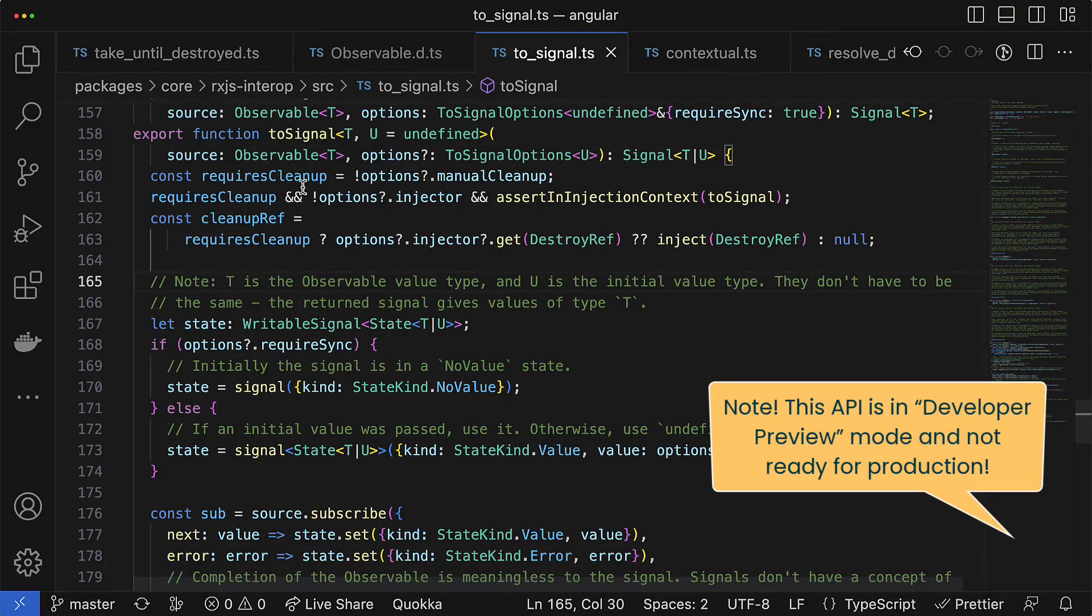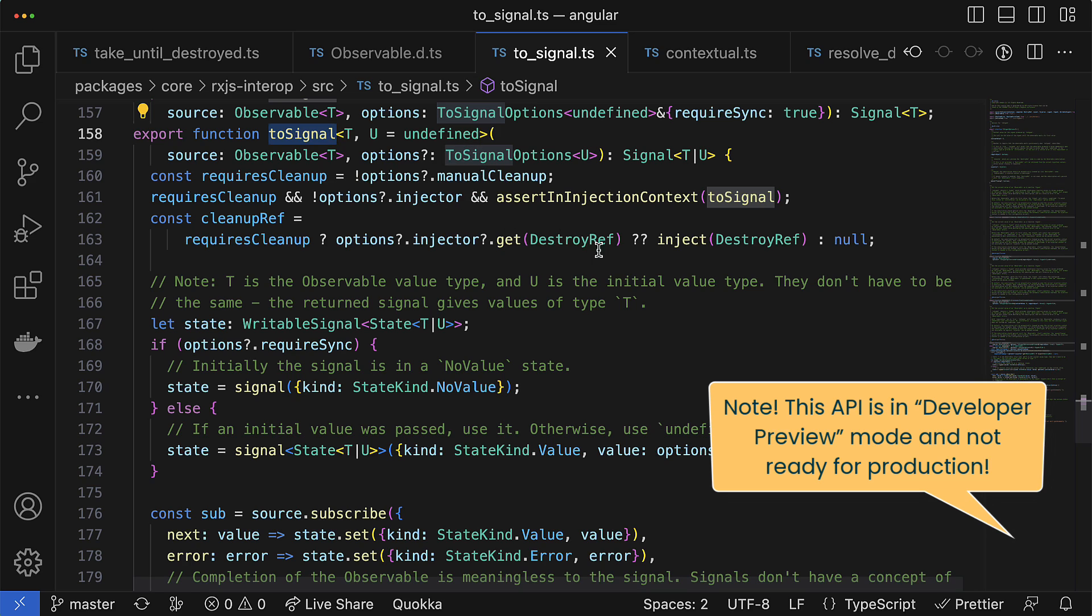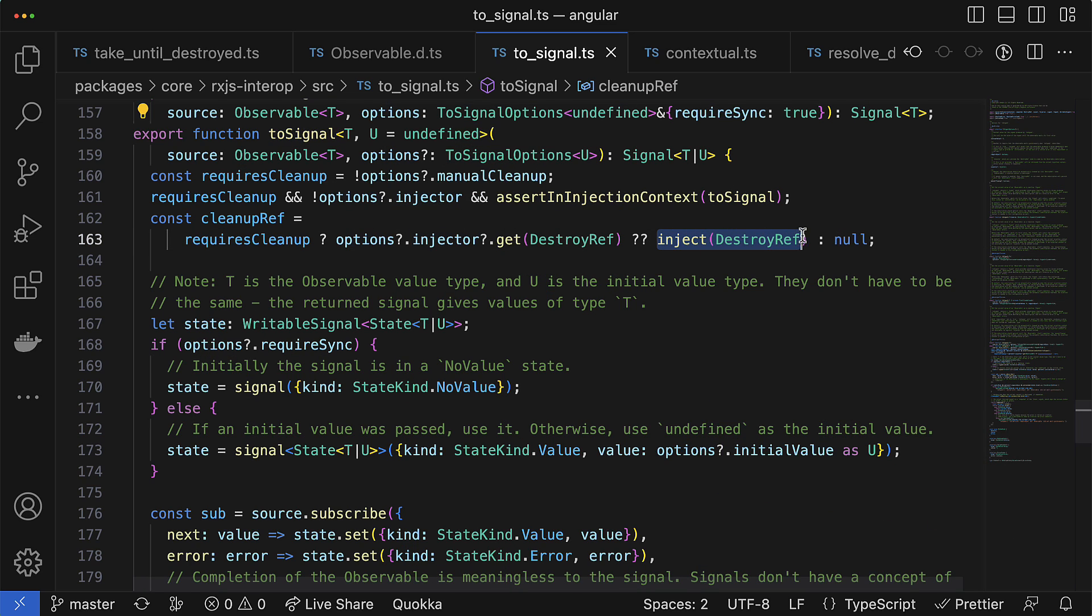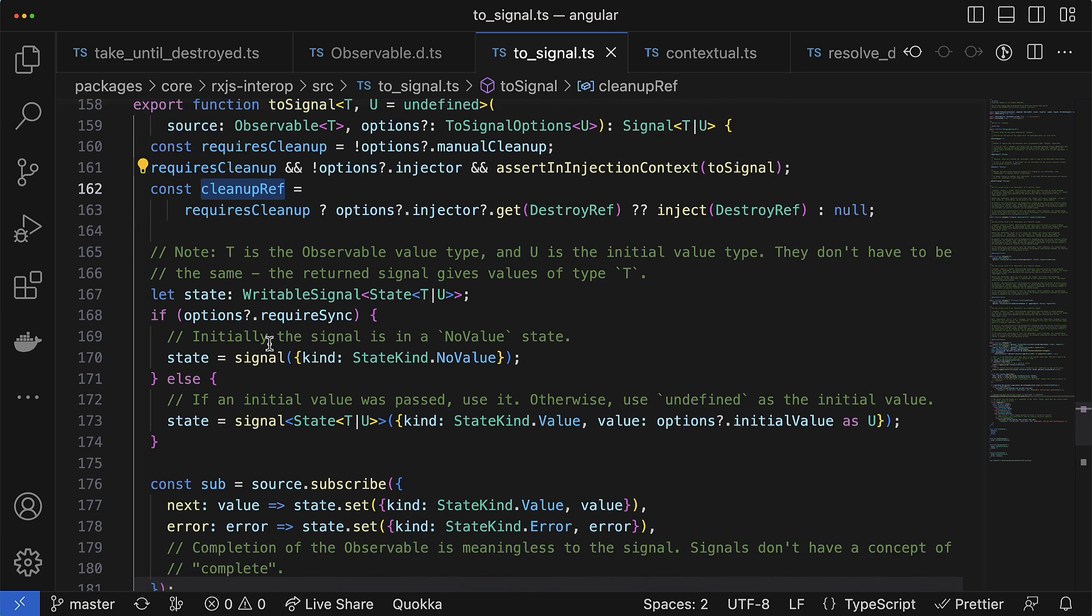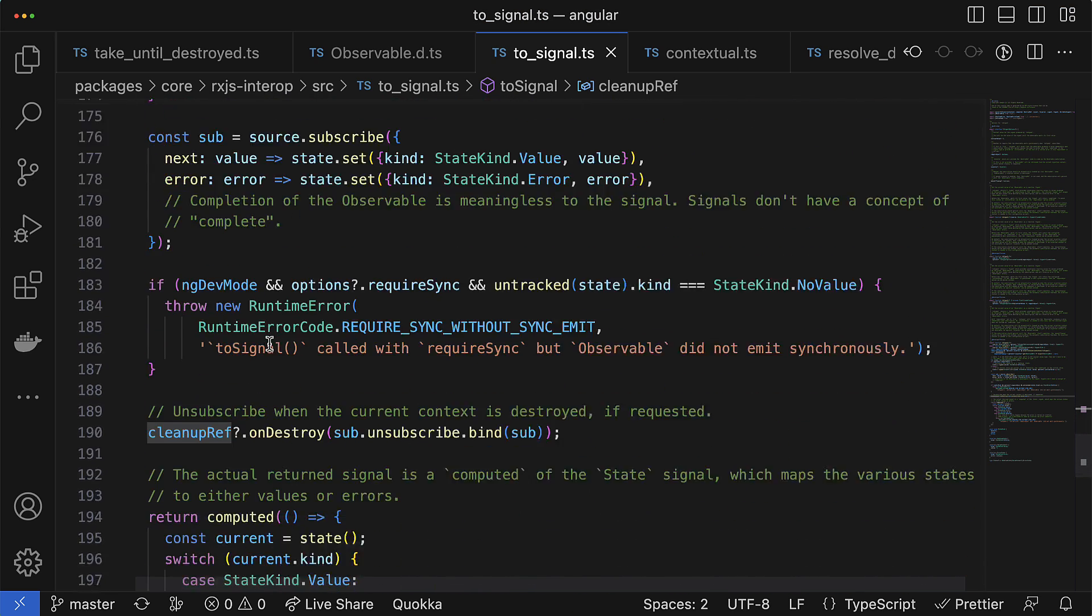For example, Angular 16 also provides you some new API that allows you to convert observables to signals and vice versa, and for those converter functions, DestroyRef is also used under the hood.